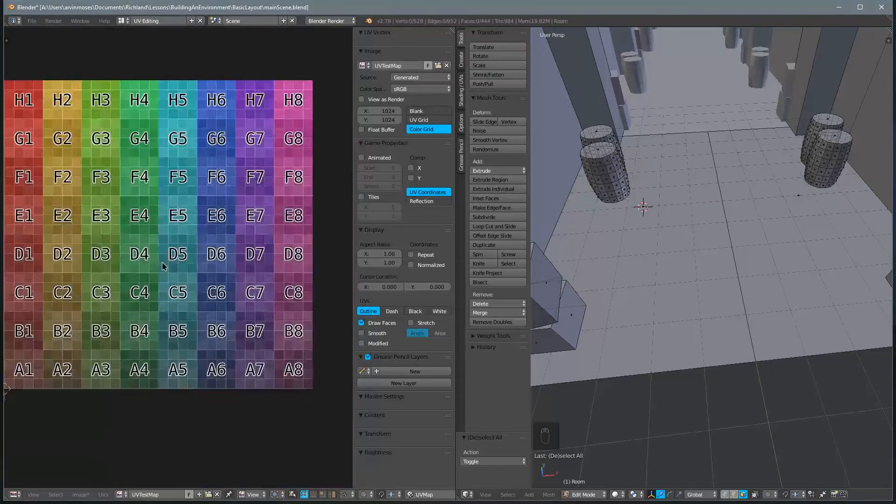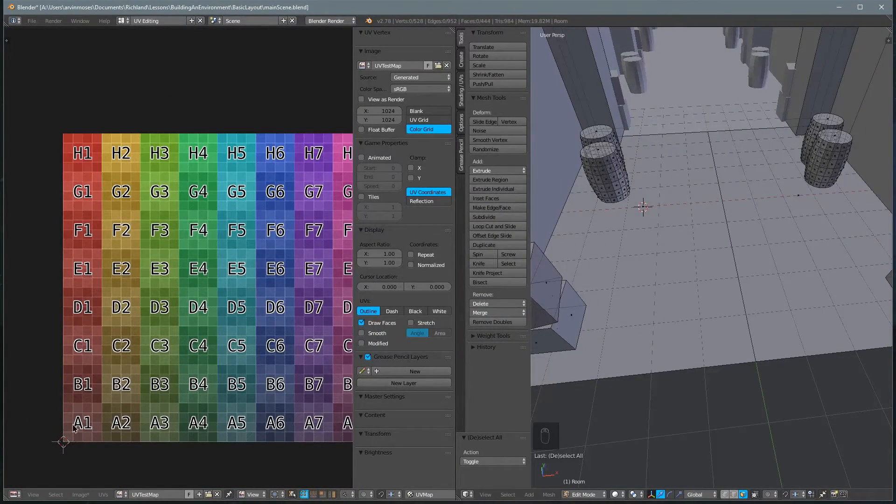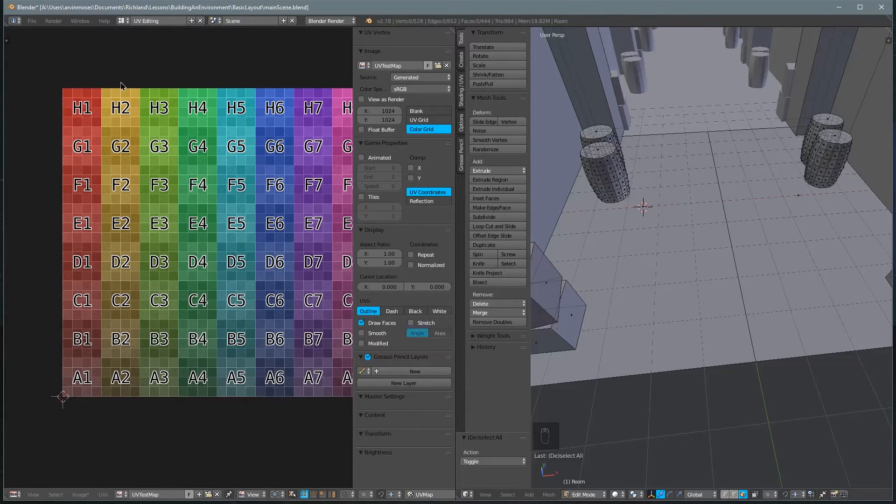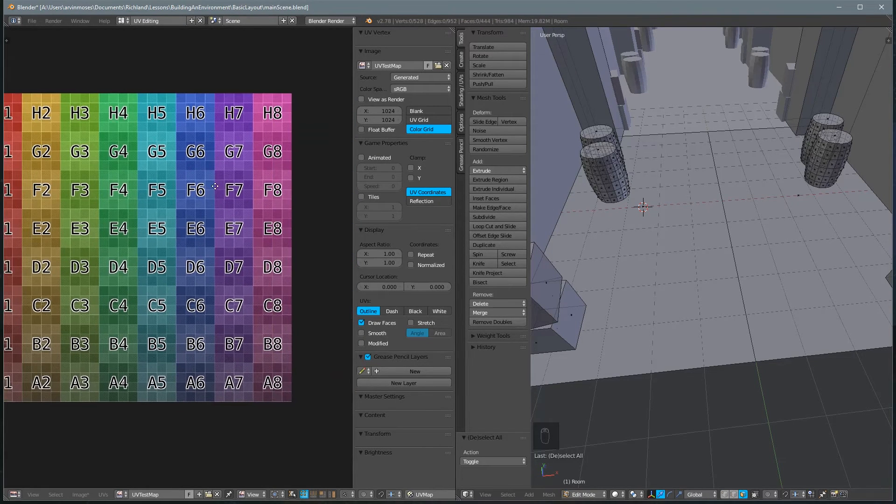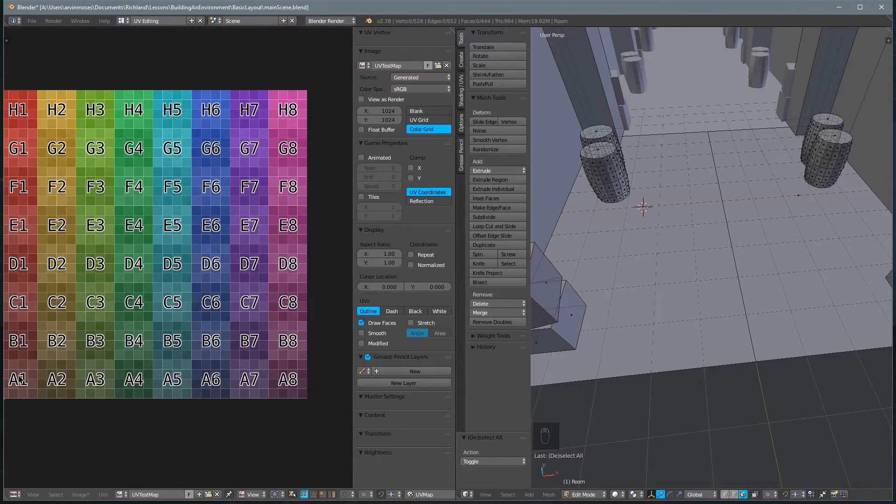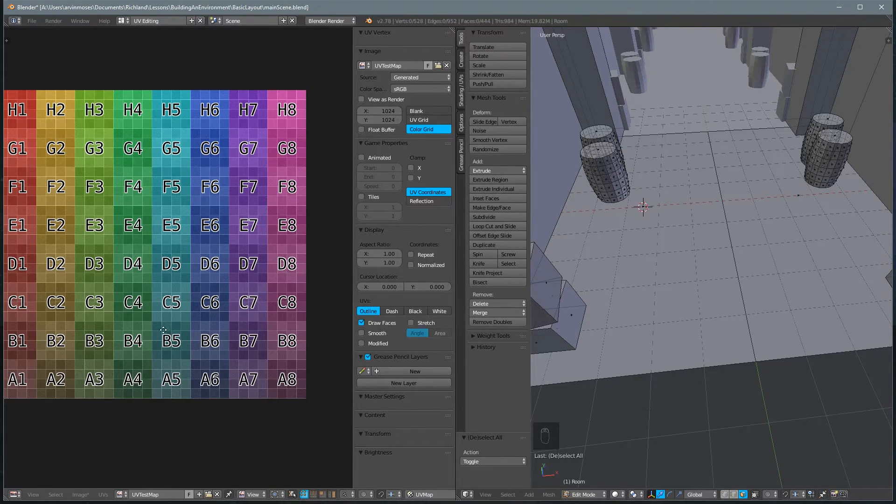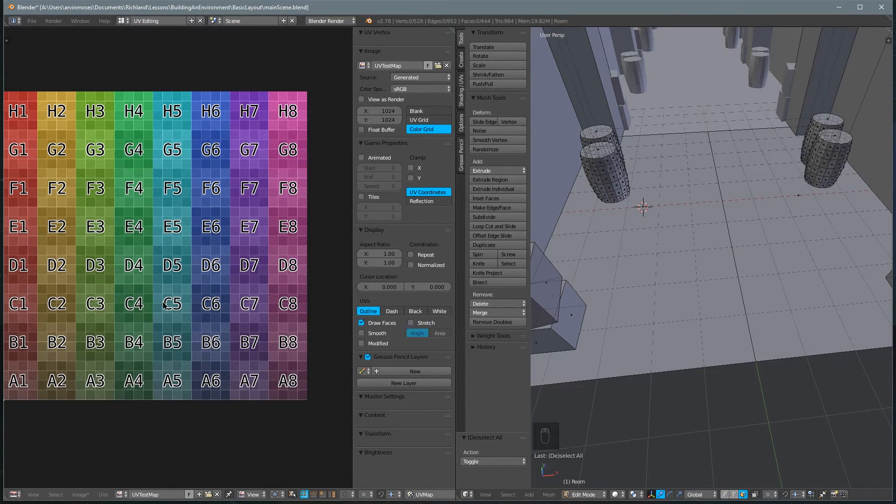And what you notice is it creates this image that has colors, grid squares, and these map coordinates, A1, A2, A3, etc.